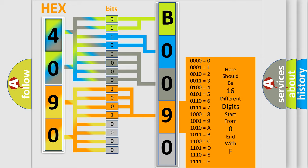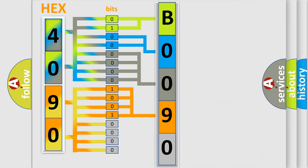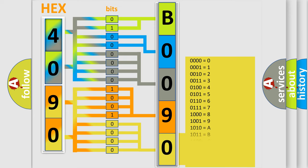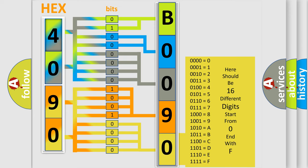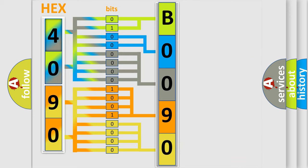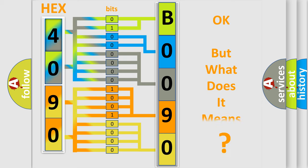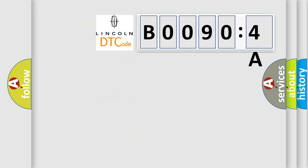A single byte conceals 256 possible combinations. We now know in what way the diagnostic tool translates the received information into a more comprehensible format. The number itself does not make sense to us if we cannot assign information about what it actually expresses. So, what does the diagnostic trouble code B00904A interpret specifically for Lincoln car manufacturers?